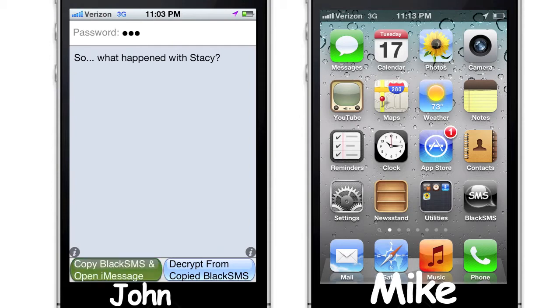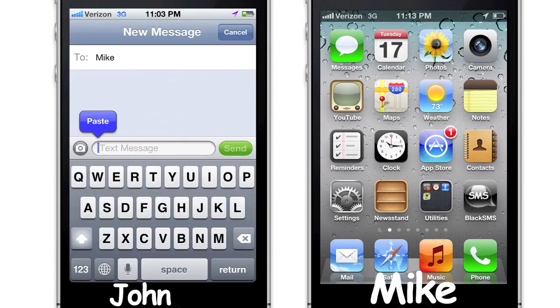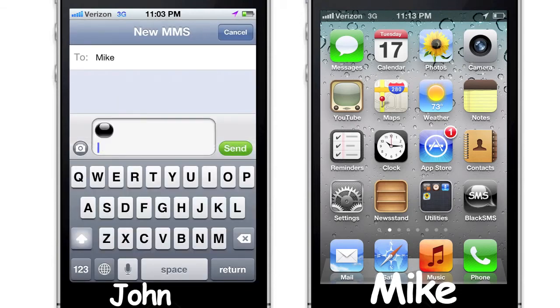Press the button and choose the recipient. Then tap and hold on the message until you get the option to paste. Optionally, provide clear text below the black SMS hinting at what the password is. Now send the secure message.